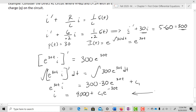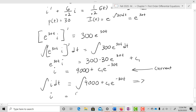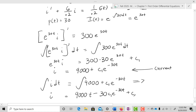That's our current. To find the charge, we take the integral: Q equals the integral of I dT equals the integral of (10 plus C₁·e^(−30T)) dT, which gives Q equals 10T minus (1/30)·C₁·e^(−30T) plus C₂.